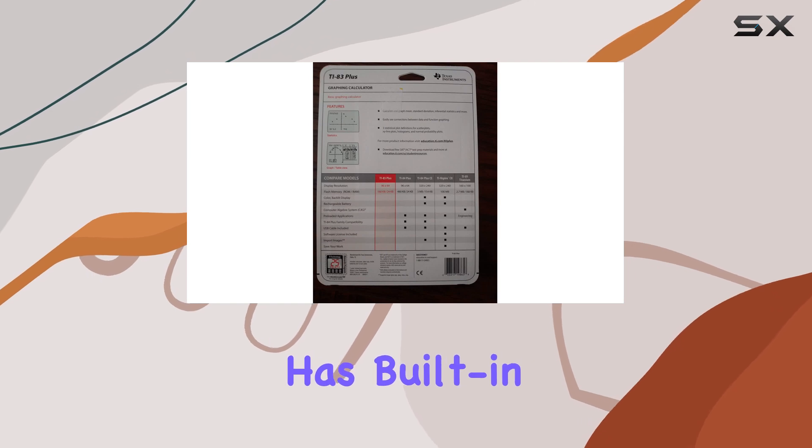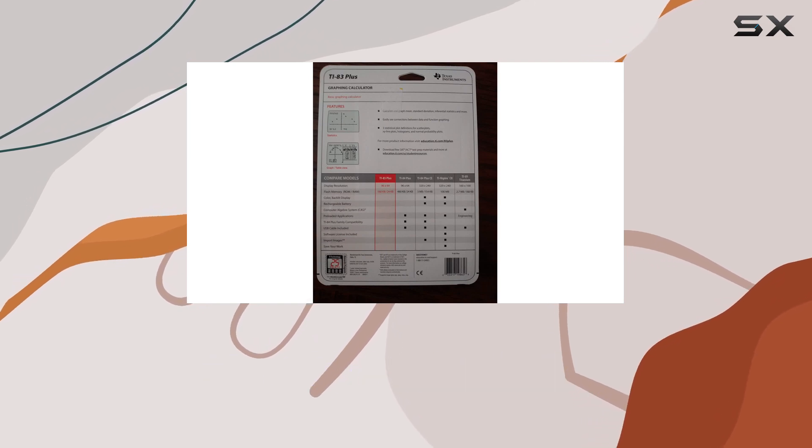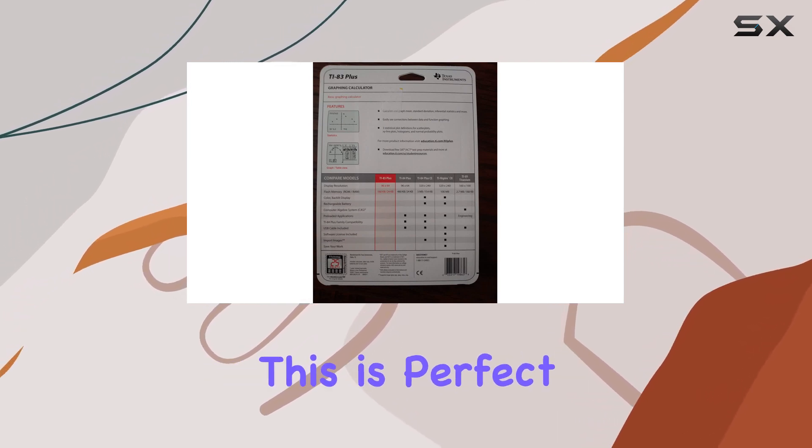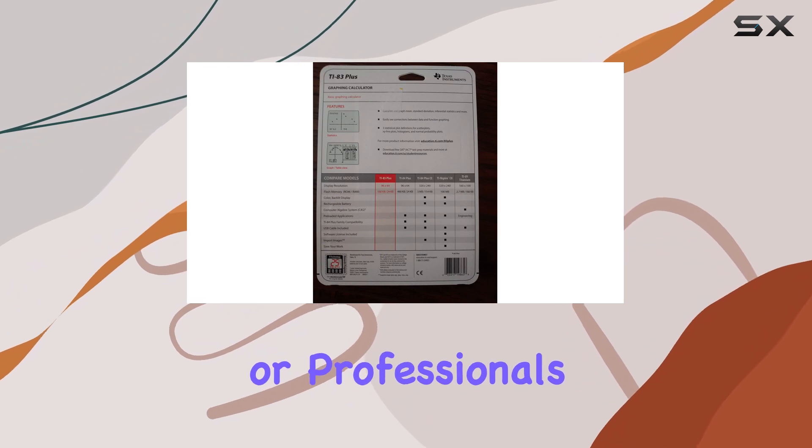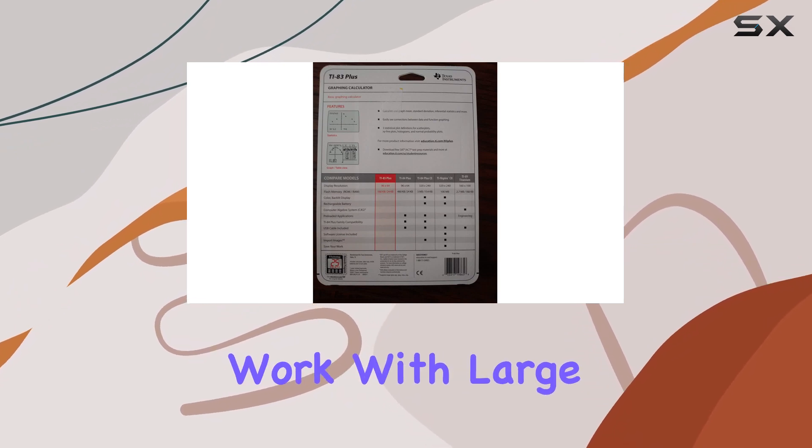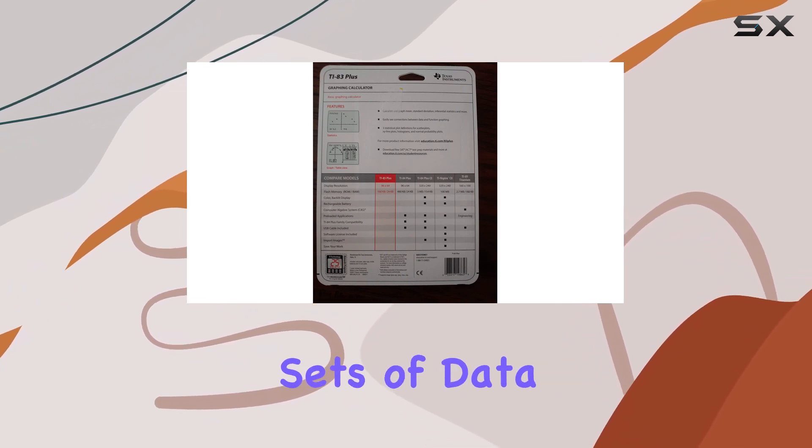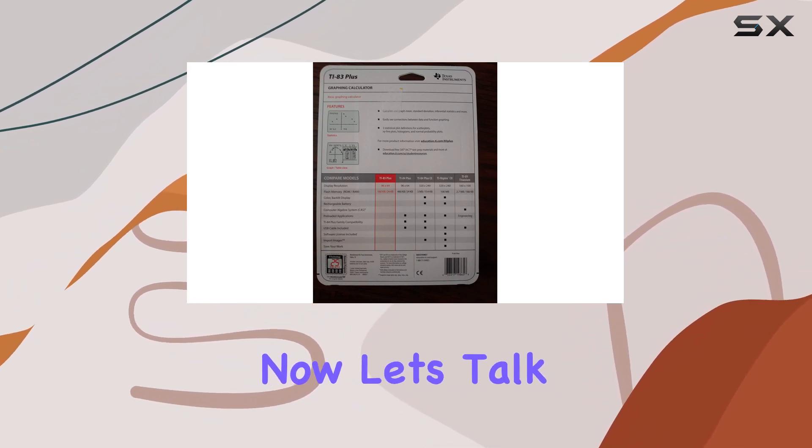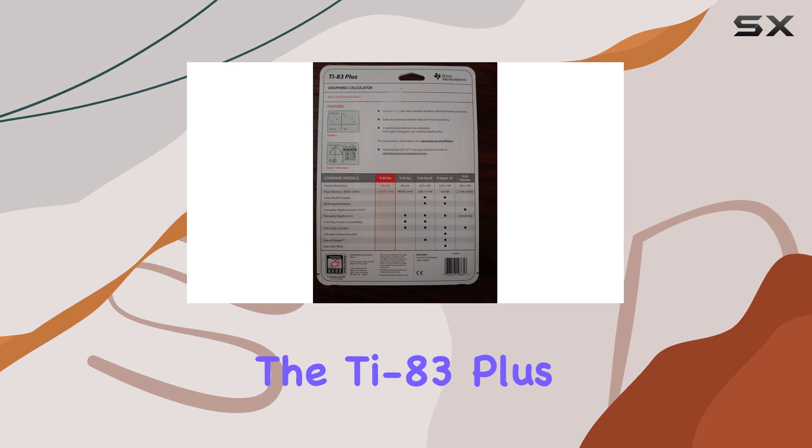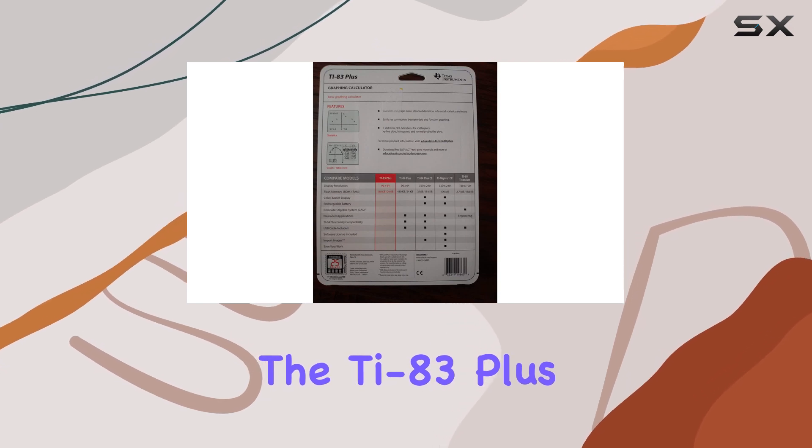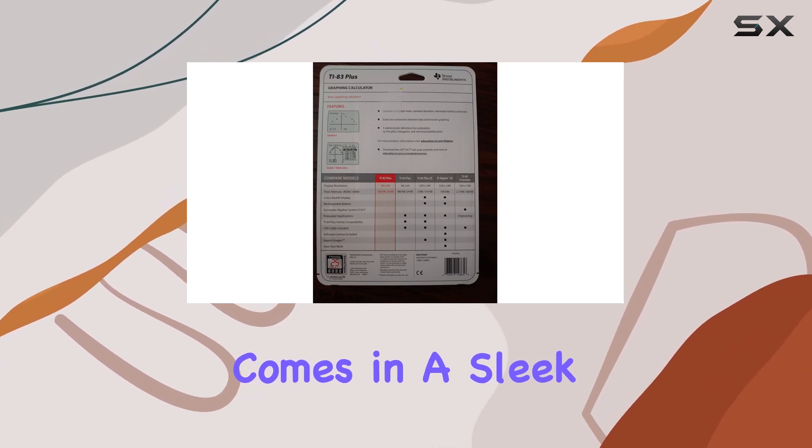This is perfect for students or professionals who need to work with large sets of data. Now let's talk about the design. The TI-83 Plus comes in a sleek black color, giving it a professional look.